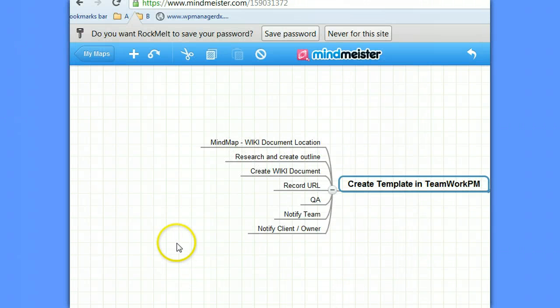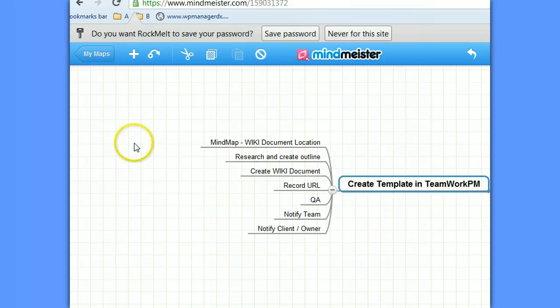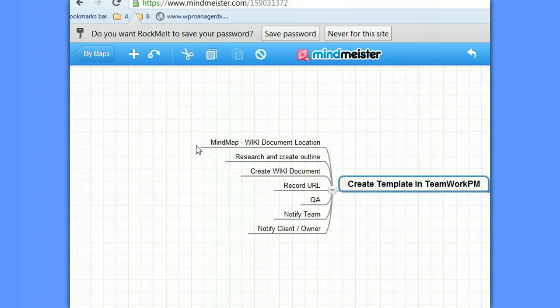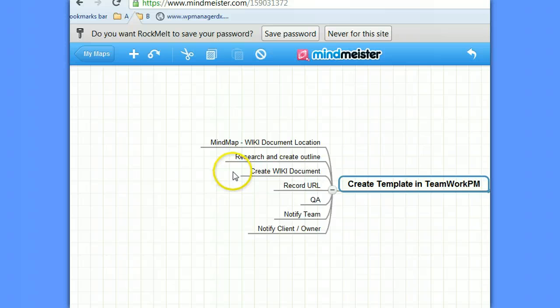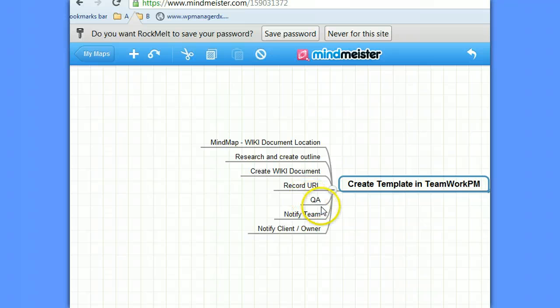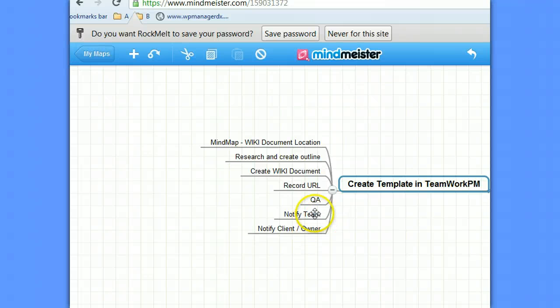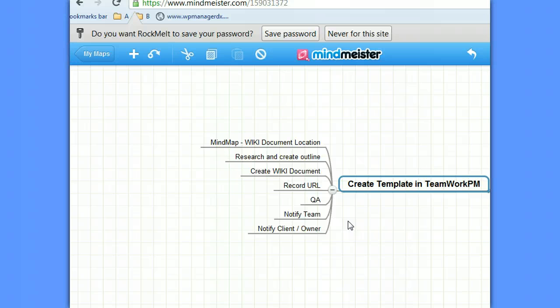So we've worked out that the steps required is to record the wiki document location in a mind map, research and create an outline for the document, create the document, record the URL so that we can tell people. In particular, we're going to tell the quality assurance person who's going to check the work. The QA person is going to notify the team, probably using a social collaboration tool like Yammer.